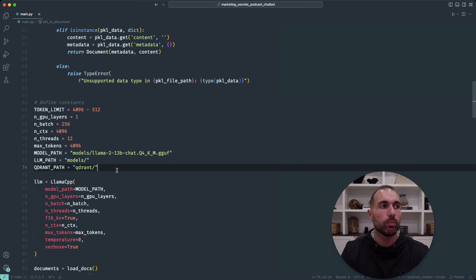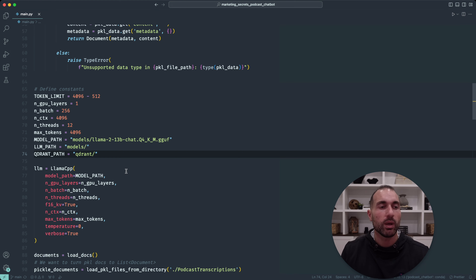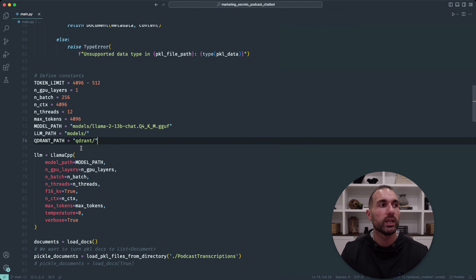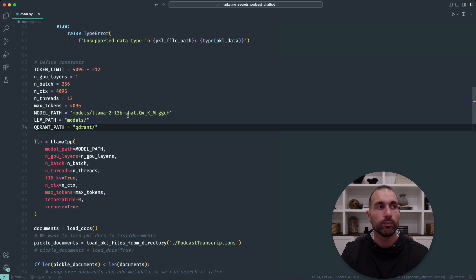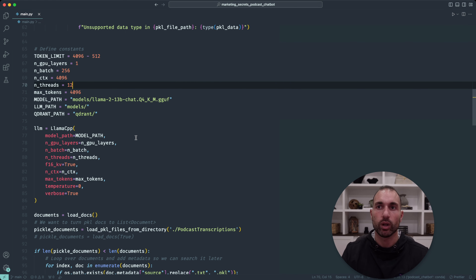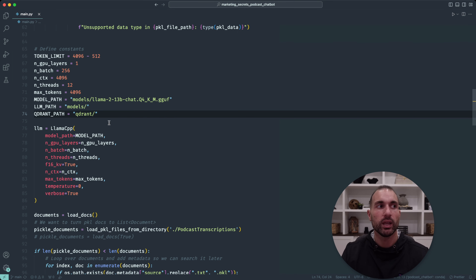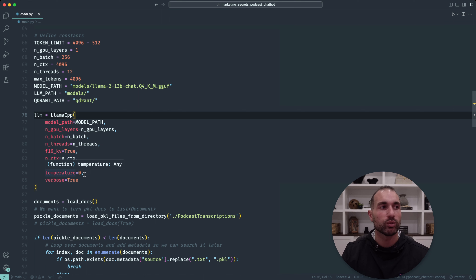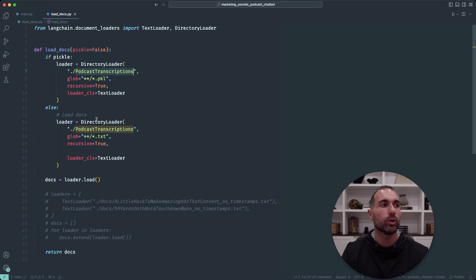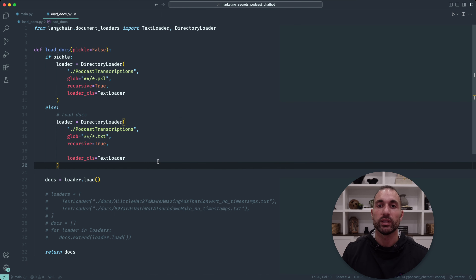We have a function to load pickle files from a directory. Since generating summaries and topics runs over hundreds of episodes, we save this information as pickle files so it's not lost and doesn't rerun every time. There's also a pickle-to-document function to read pickle files and transform them. Next are constants for our LlamaCPP framework. I'm on a Mac so LlamaCPP works well with GPU offloading. If you're on Windows with an NVIDIA card, you might use HuggingFace Transformers instead. We use the Llama 2-13B chat model with a context size of 4096, batch size of 256, and 12 threads.